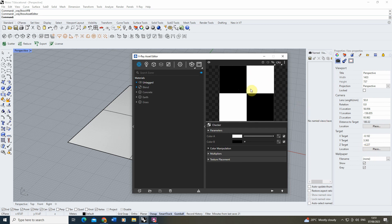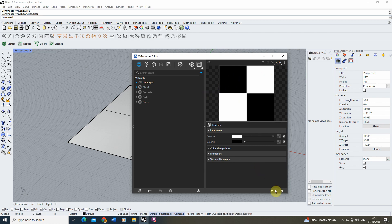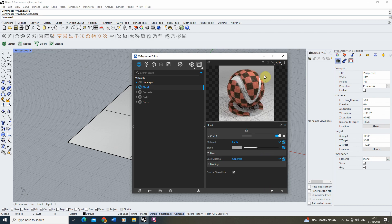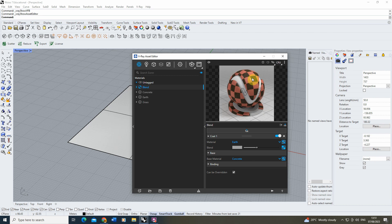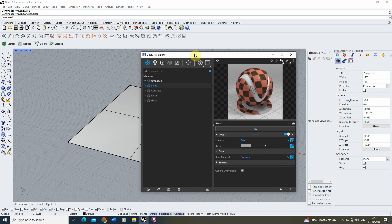And what this will do is similar to that grayscale image—wherever the image is white, it's going to let the earth through, and wherever it's black, it's going to mask it and only show the concrete. So if I click back here, you can see my image is now a mixture of that concrete texture and that earth texture in the checkerboard pattern.